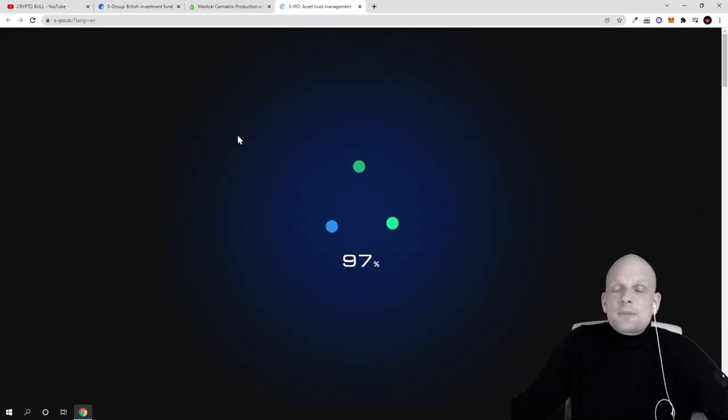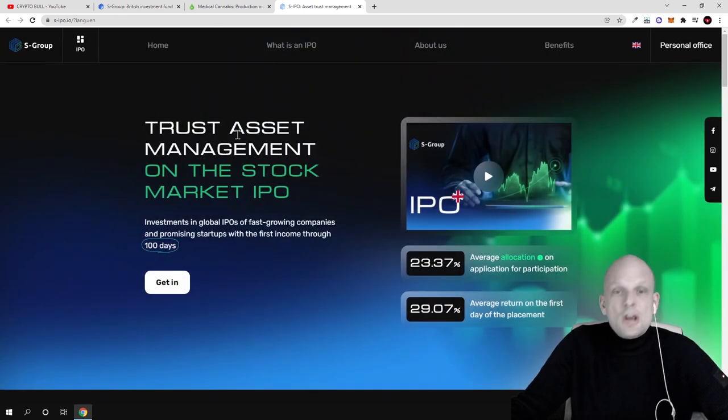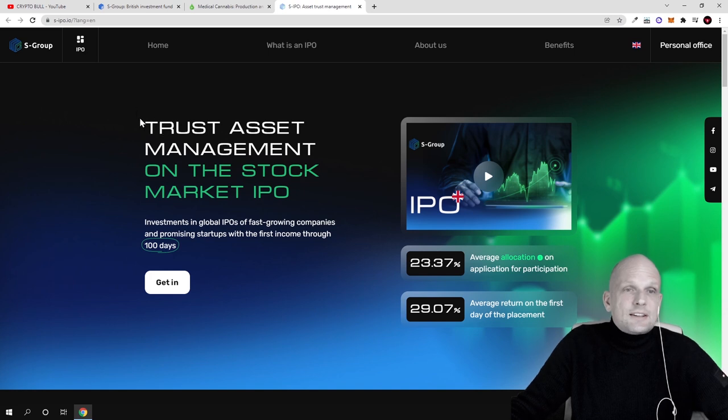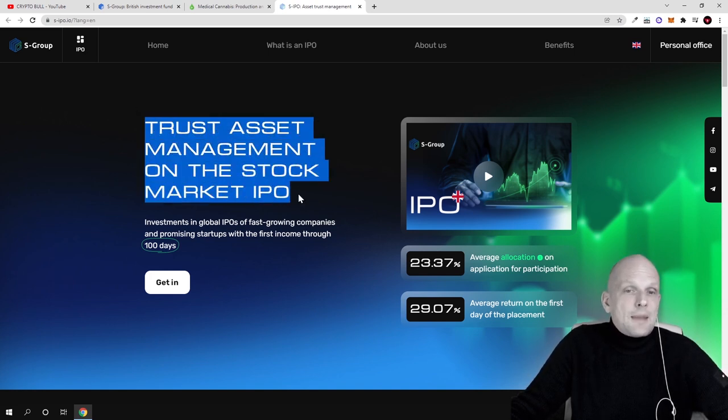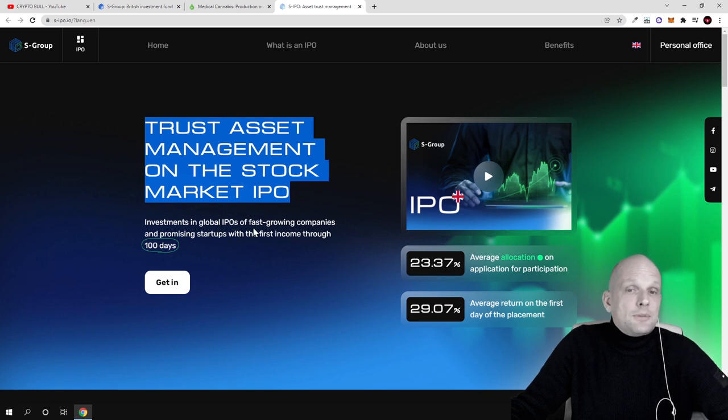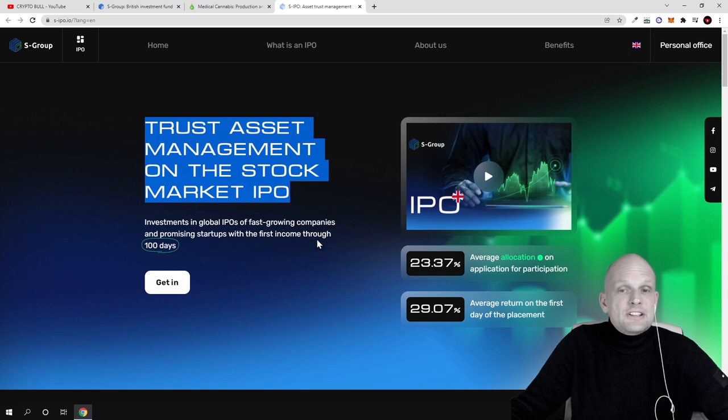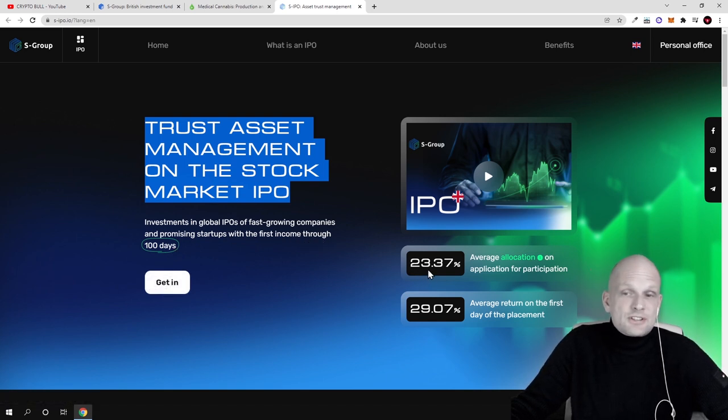Then there's S-IPOs. This means you can invest in absolutely new startups which have huge potential with S-Group. As you see, trust asset management on the stock market - IPO investment in global IPOs of fast-growing companies and promising startups with first income through 100 days. You can click here and check it out. They're offering rather huge returns on investment.